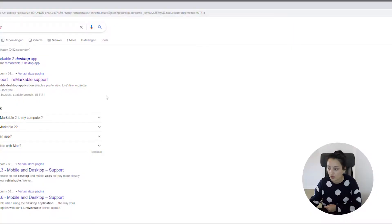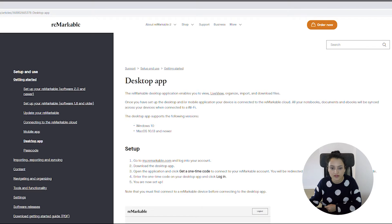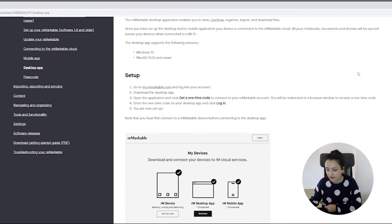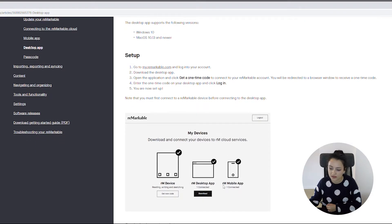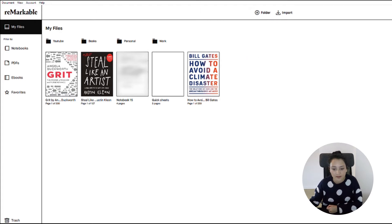If you want to download the desktop app for the Remarkable 2, you can just go to the website of the Remarkable and here it explains what the desktop app entails. It is possible to set it up for your desktop and for your mobile. If you have done this and you open the app, this is what it looks like.